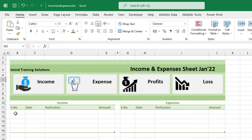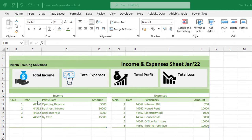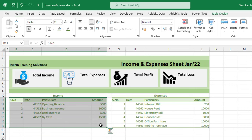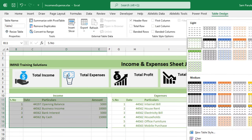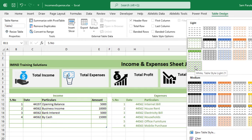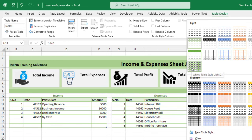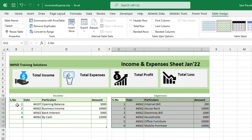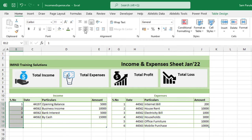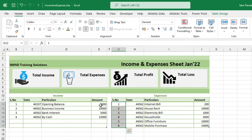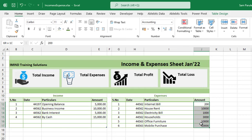First I enter some data into the columns. I select the data range and in Table Design choose a style that makes the data clearer to read. I do the same for the second table. I select the serial number column and center-align it from the Home menu, and do the same for the other serial number column. I also select the amount columns and apply the thousand separator from the Home menu for both income and expense amounts.